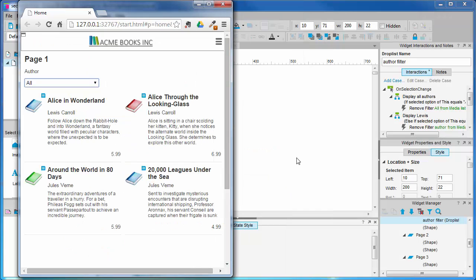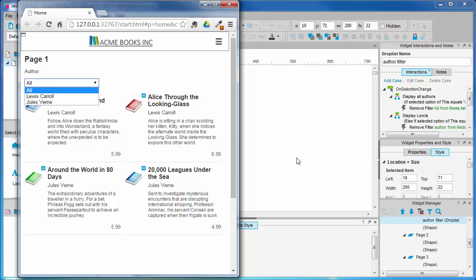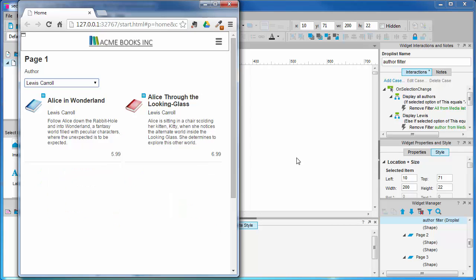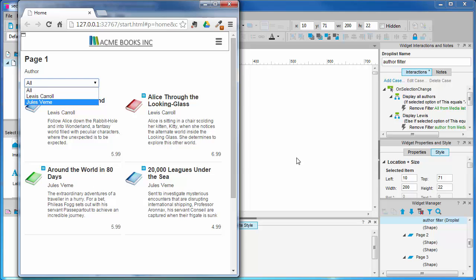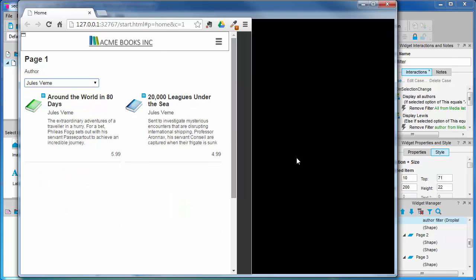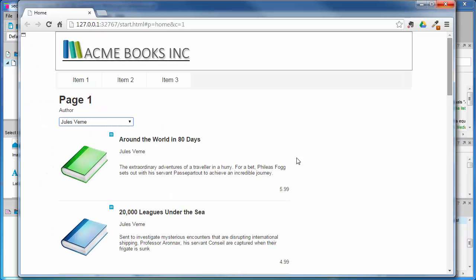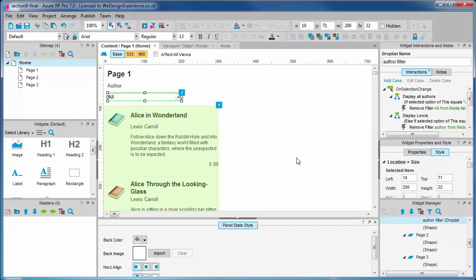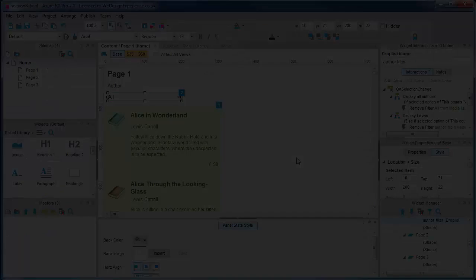And there we have it. A basic author filter set up. You can follow similar logic for creating sorts as well. You can consider that your homework. We've covered a lot of ground again here. We've created a responsive media list widget for the responsive framework we created in the last section. We customized it for our book e-commerce project. And we learned how to load images into the repeater. We also learned how to filter the repeater widget with a drop list. Next up, we're going to create a product detail page for one of our books.